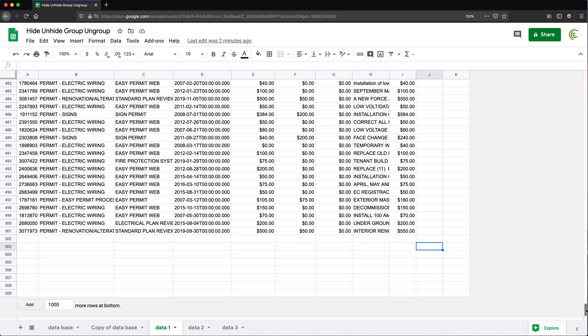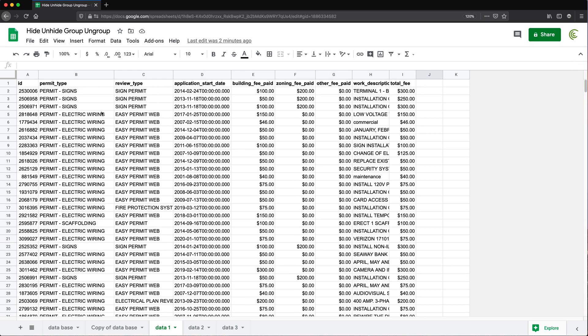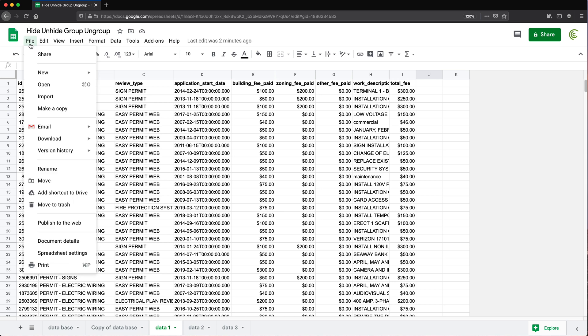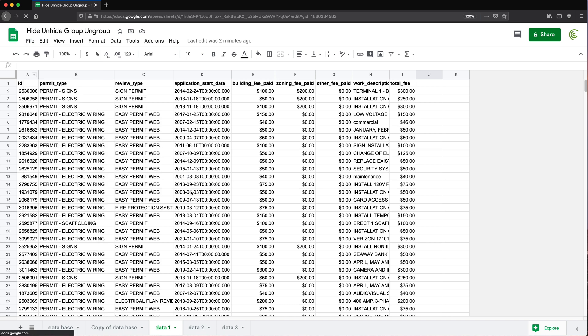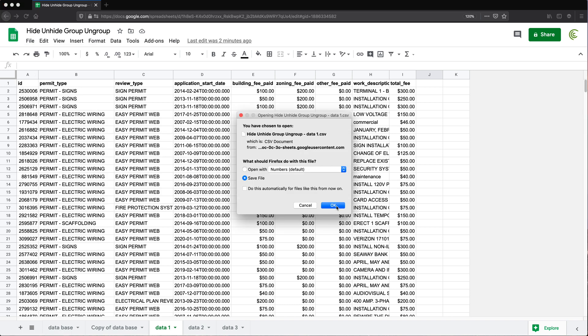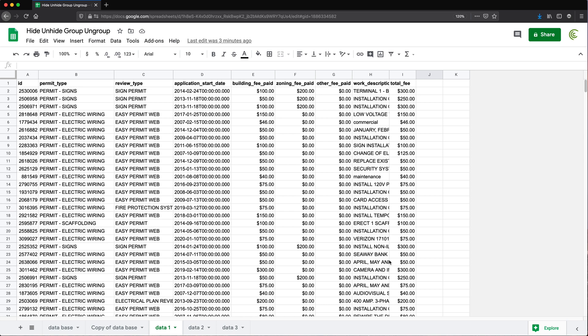If we just go ahead and go to File, then Download, there is an option to do comma-separated values — a CSV file. And as you can see, that's going to get us the current sheet. CSVs are only going to be able to get the current sheet because it's a text file. So I'm going to go ahead and do that, and it's downloading the file now.